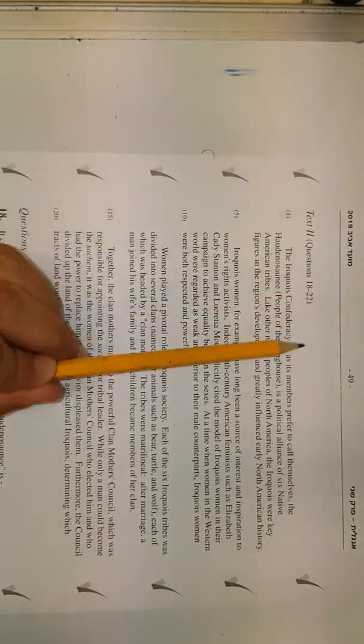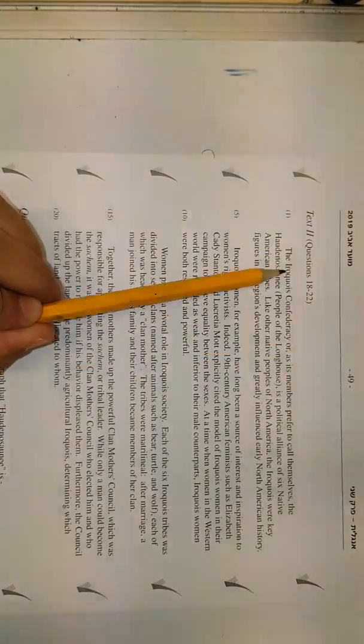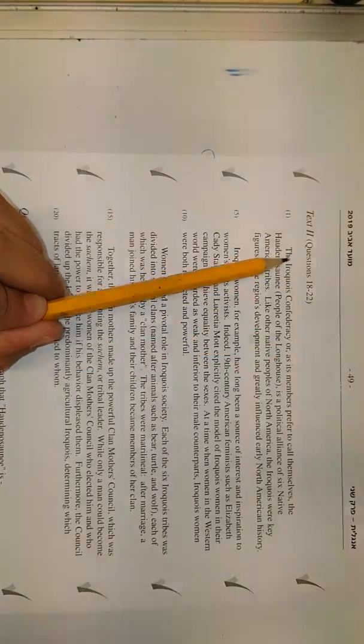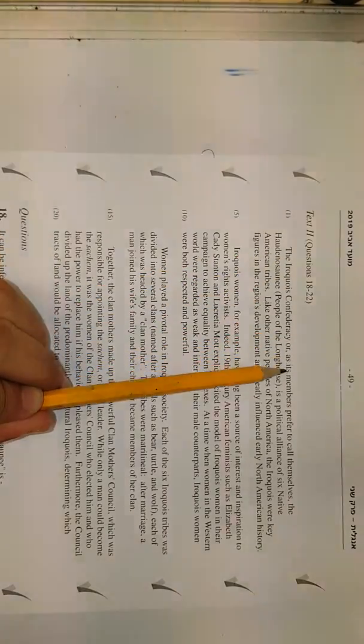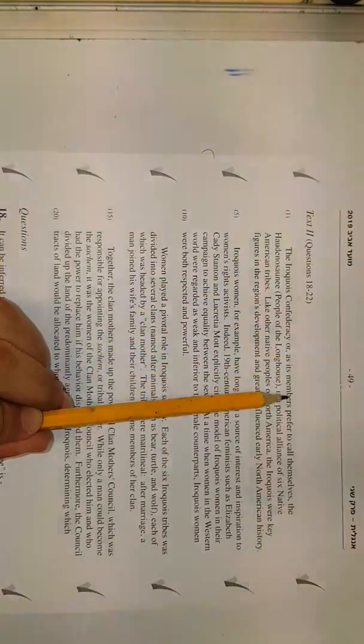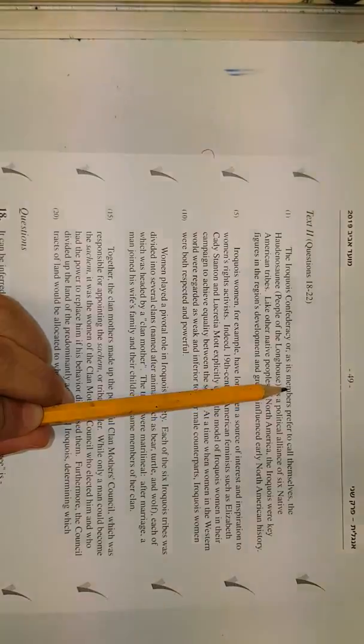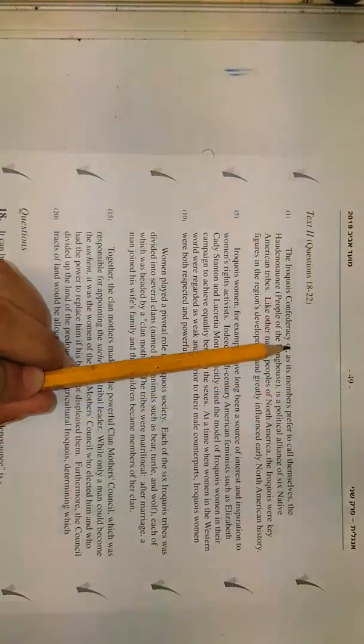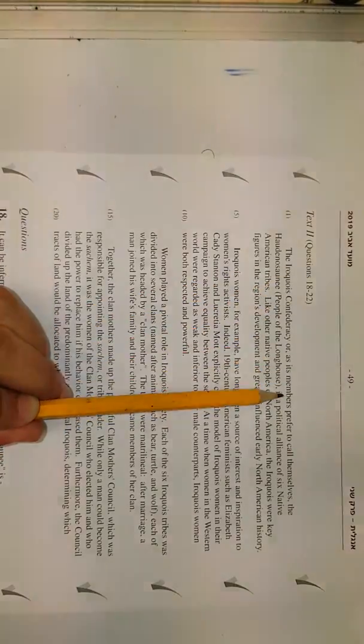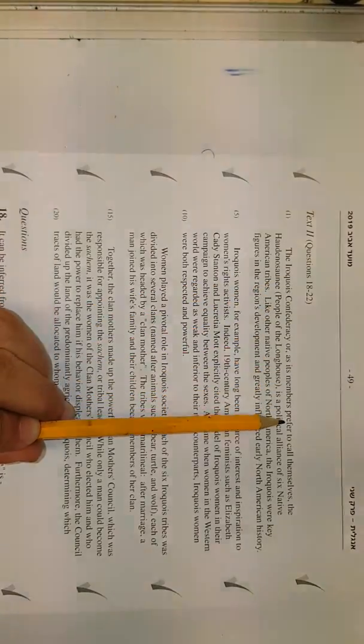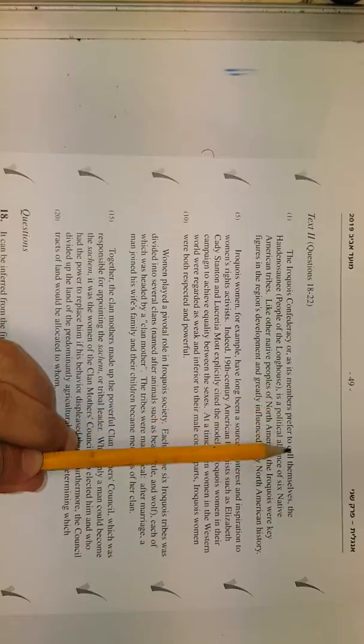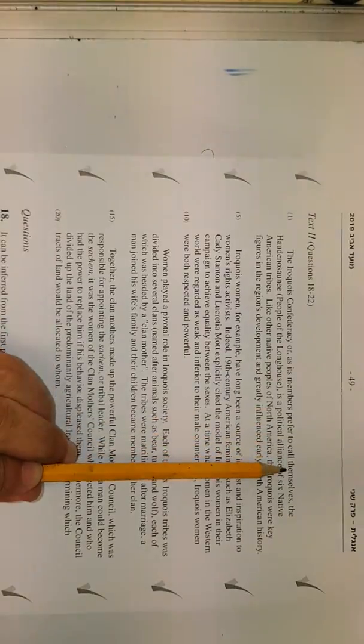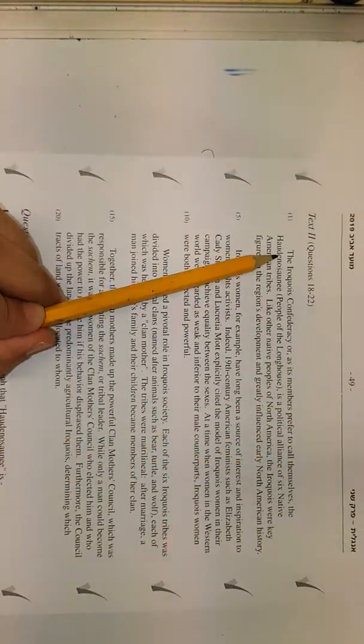So these people, or this confederation, or as its members, like the members of that confederation, prefer to call themselves, thus.